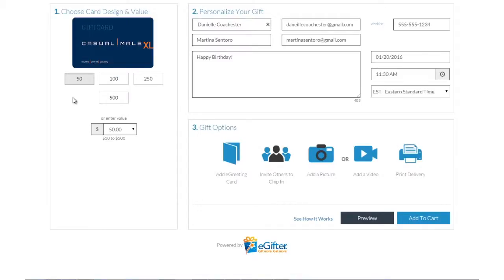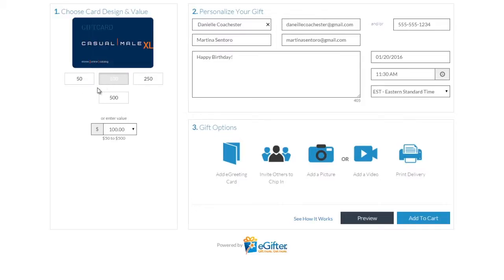An e-gift card is always a great gift. Choose the gift card brand you want to send, set the dollar amount, and enter the recipient's details.